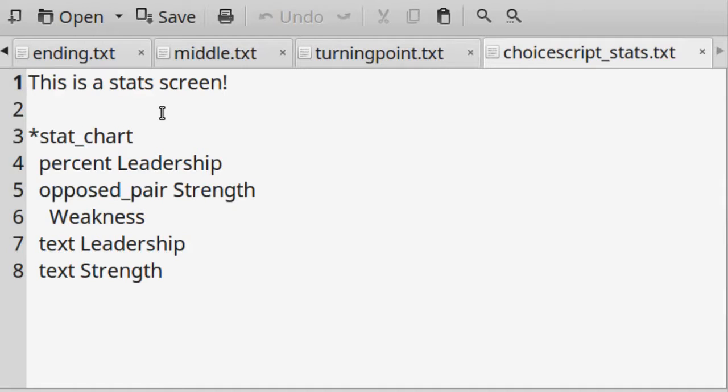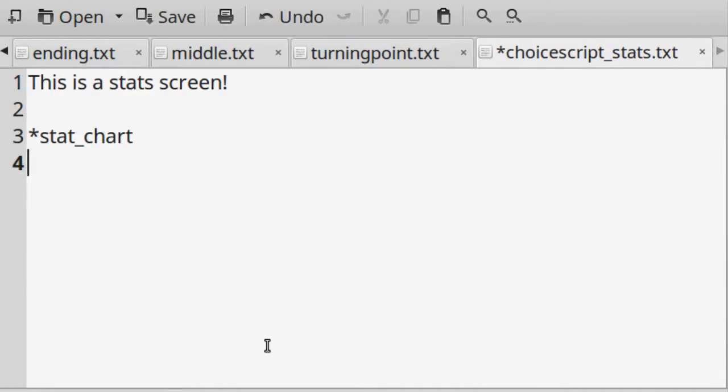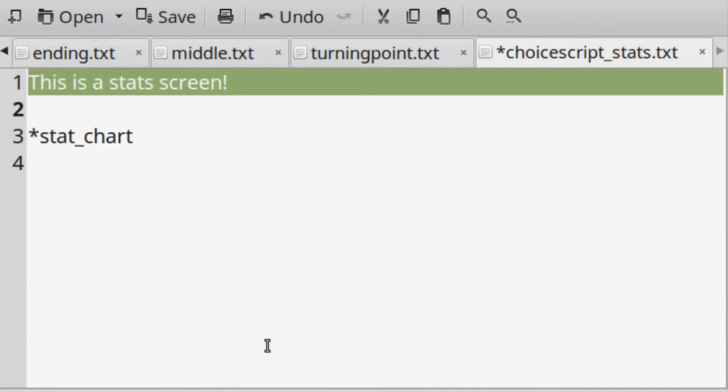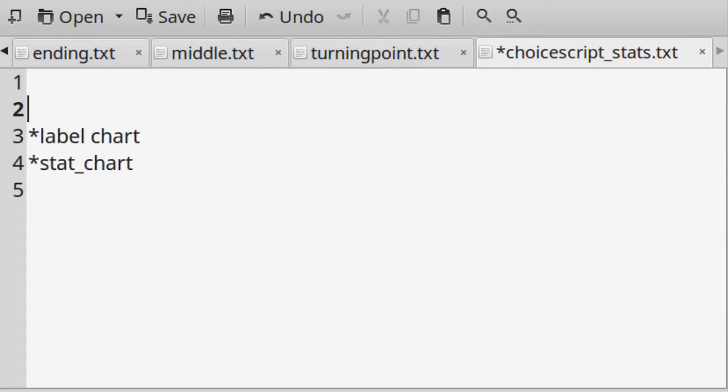Remove all the variables that no longer exist in startup.txt, which means leadership and strength in this case. In fact, remove everything except star stat_chart if you want to keep the code simple.